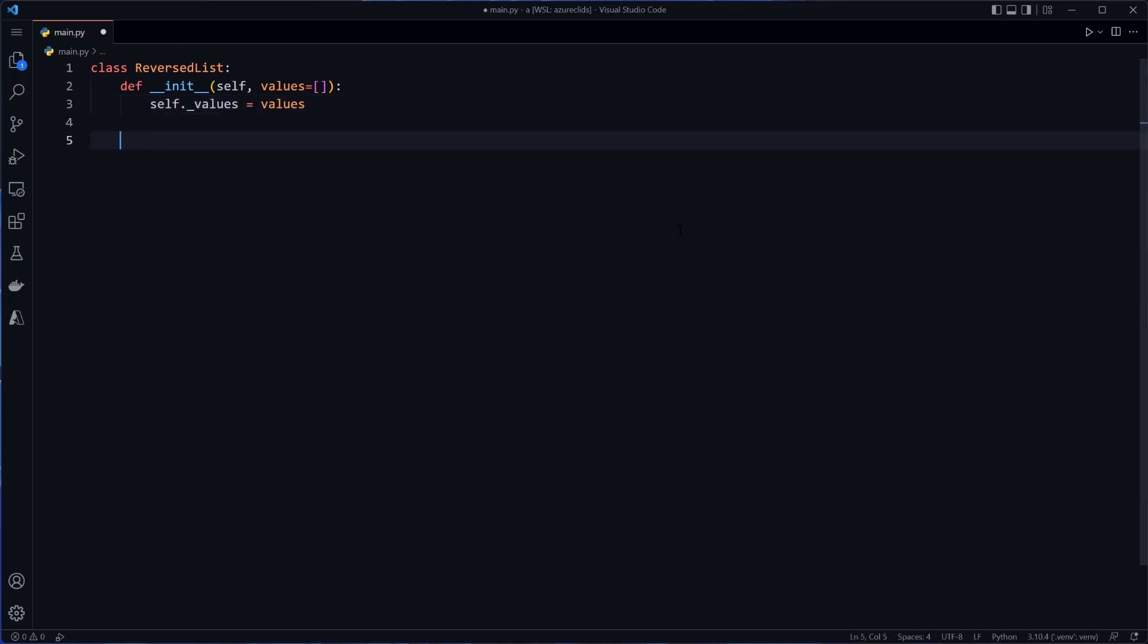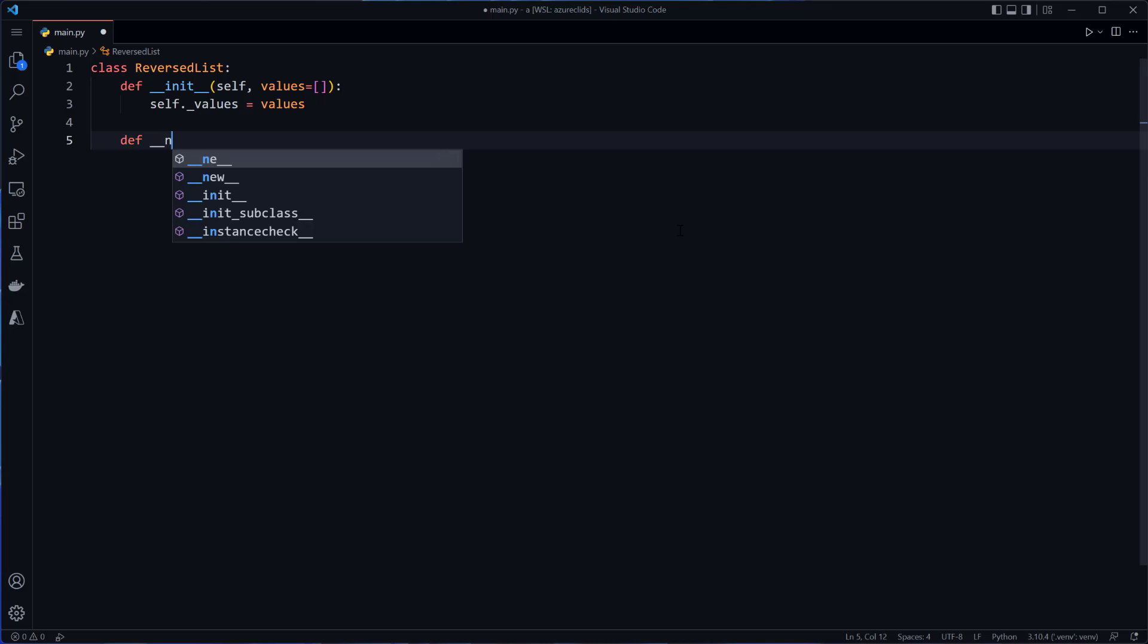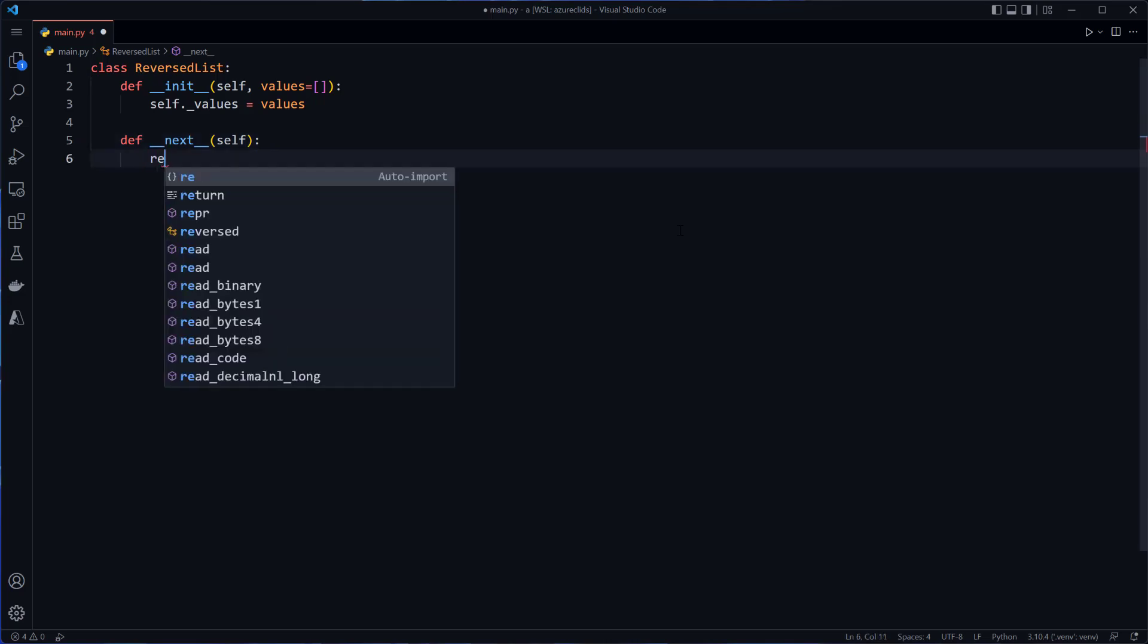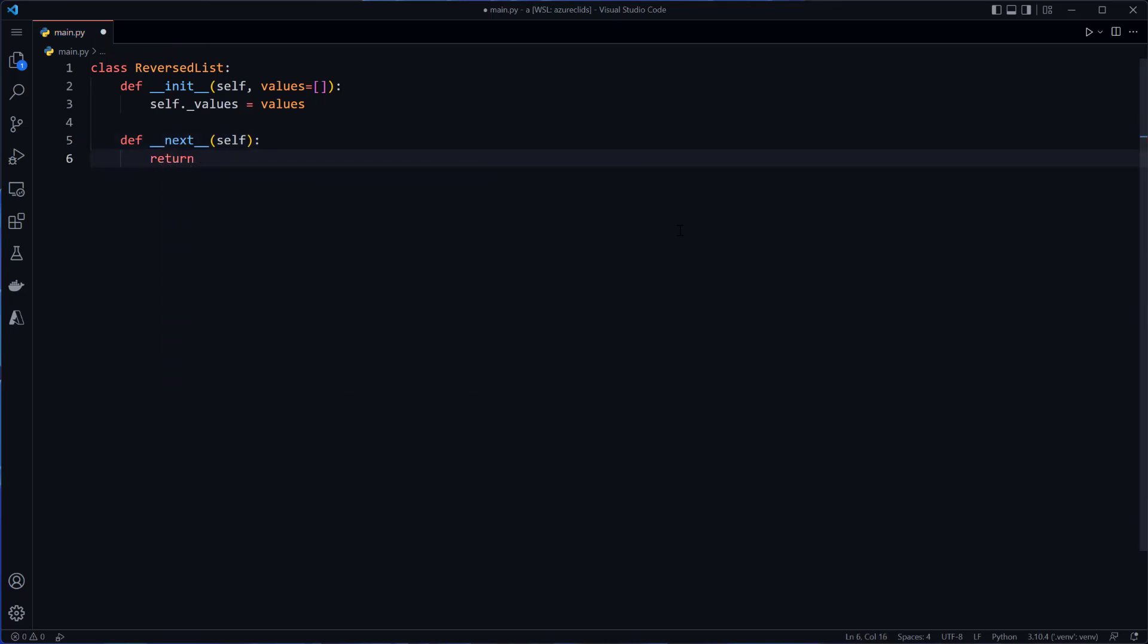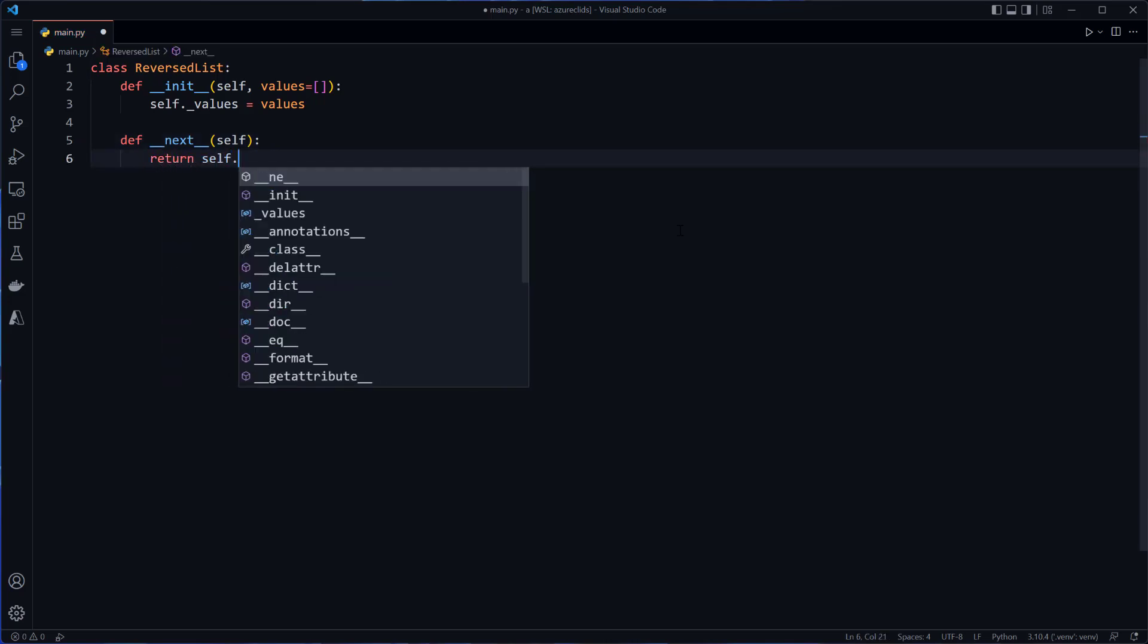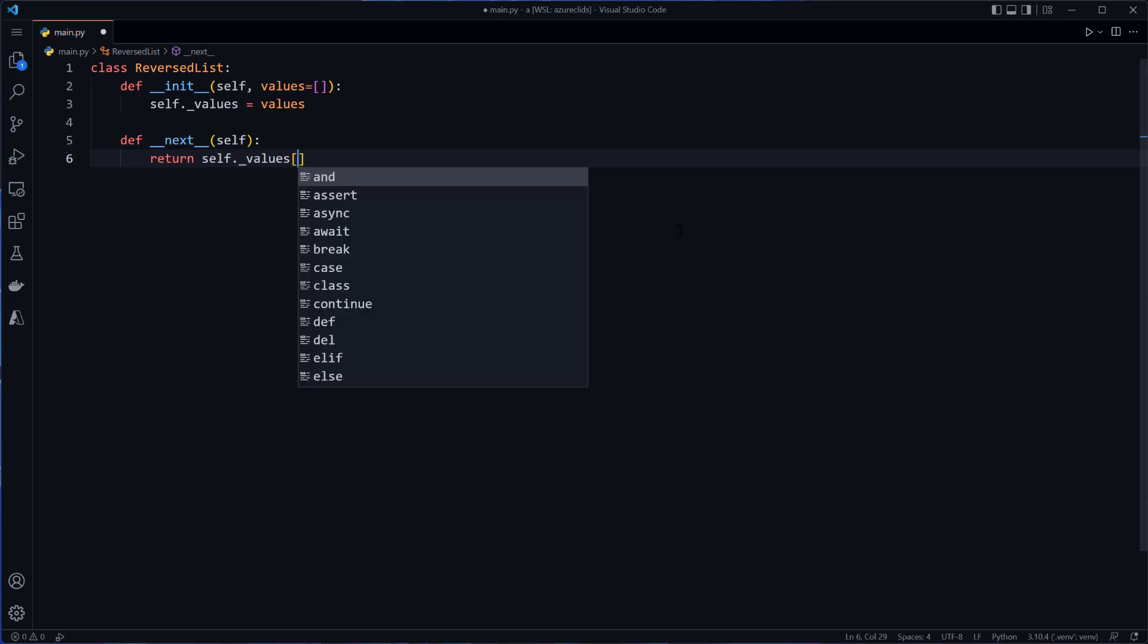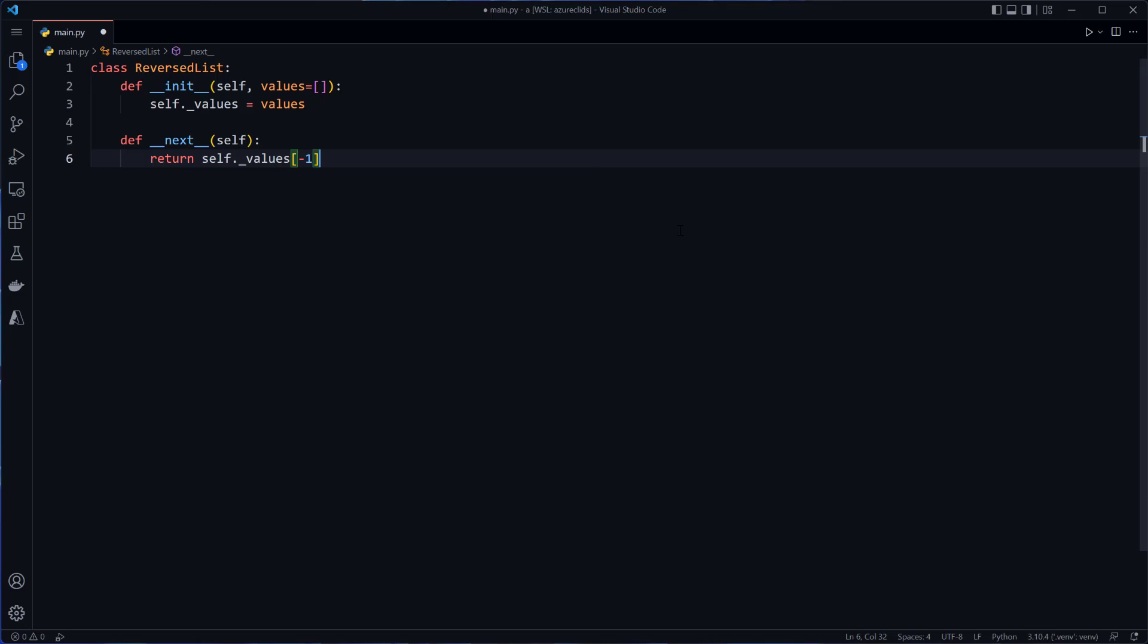Now, one way that I could iterate over something is to call a function called next on it. And if I call this function called next and pass it a particular iterable, then what it will do is it will look for a function called dunder next, which will return the next value in the iterable. And for right now, I'm just going to tell it to return self dot underscore values. And we'll get the last one, because we would want to start at the end for a reversed list.